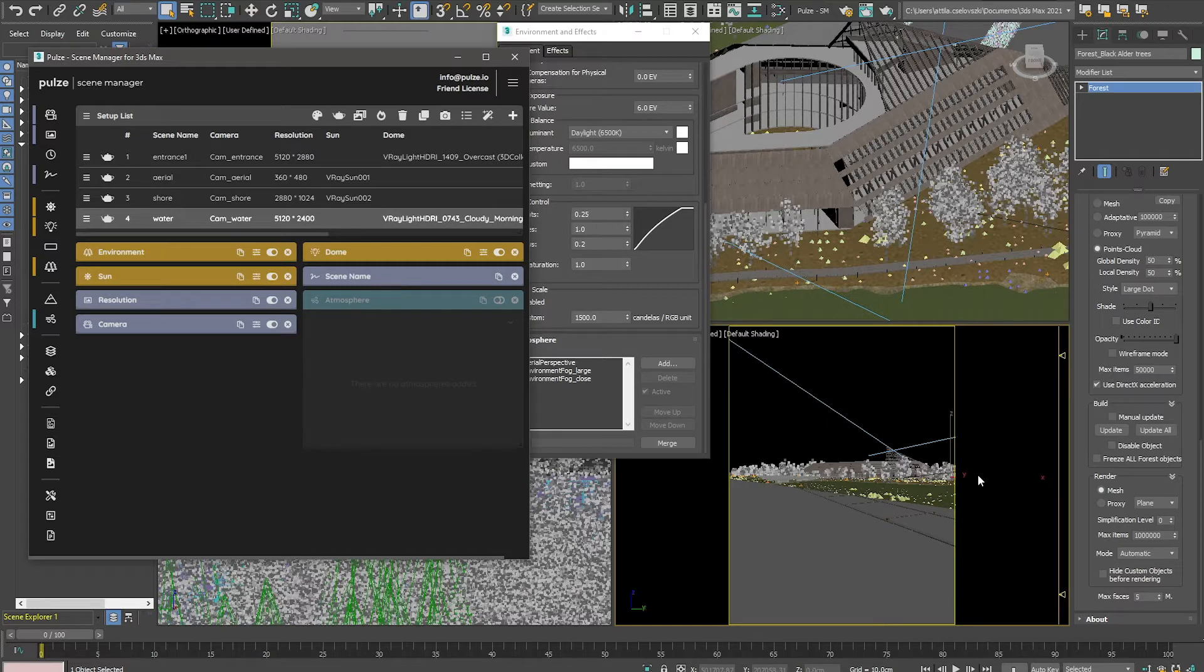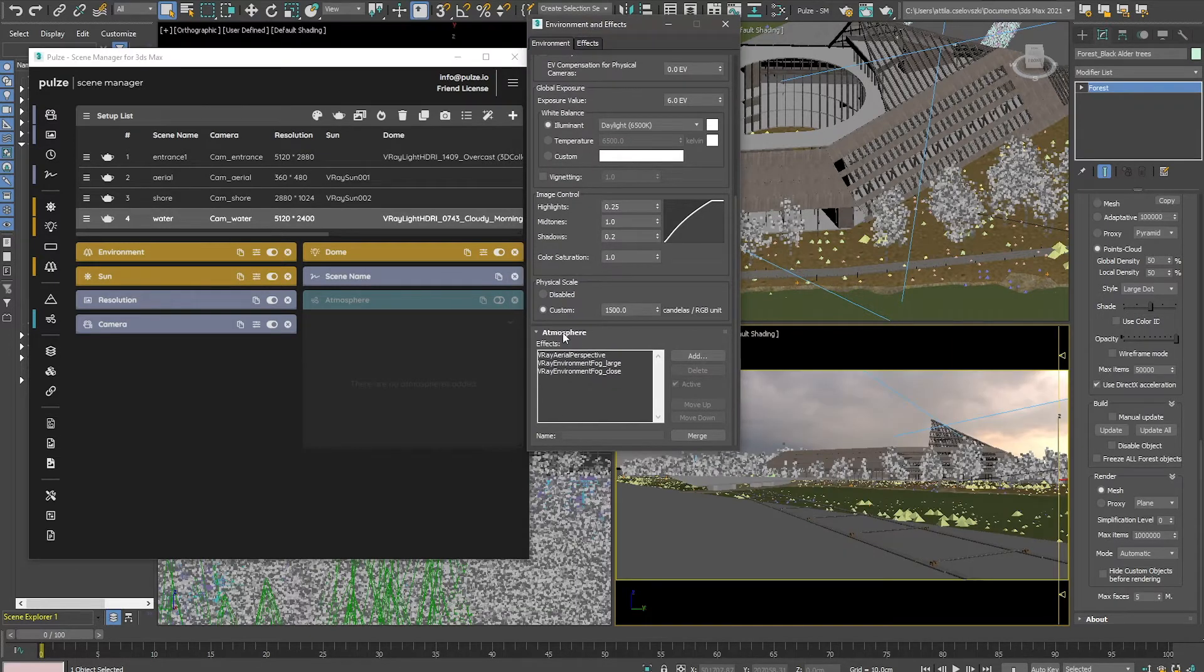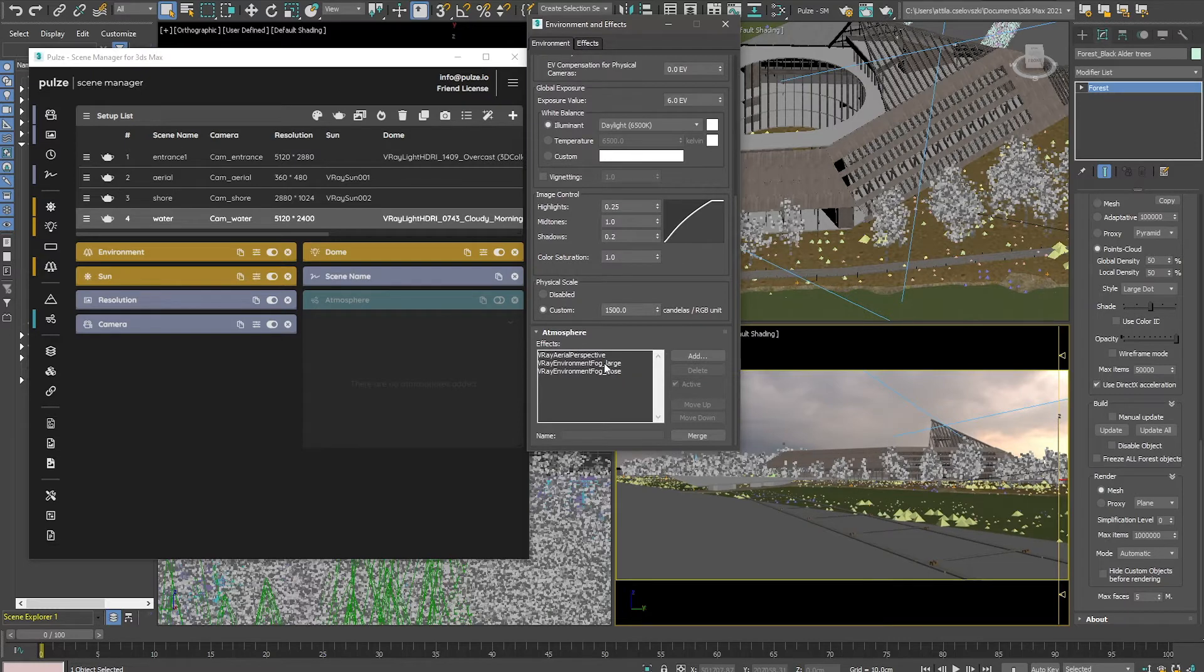I would like to use two environment fogs, a large one and a close one, and in the aerial view I would like to use the aerial perspective.